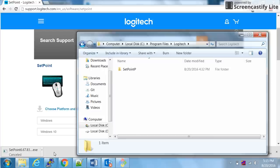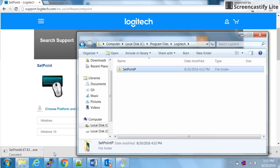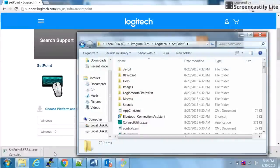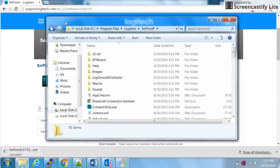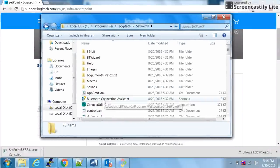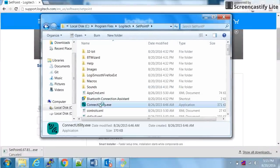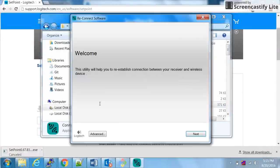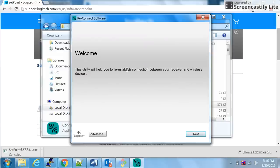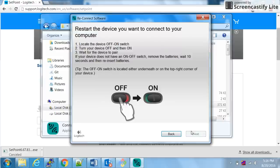Under this folder, locate the utility called Connect Utility and double click that. So it's clearly telling you to reestablish connection between your receiver and the wireless device. Say next. It is clearly mentioned here that you have to follow these steps.